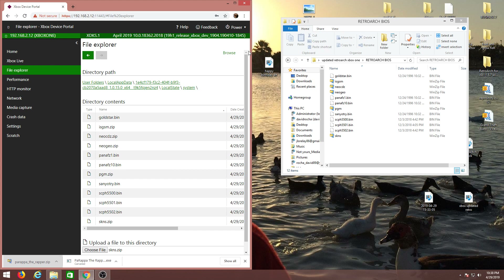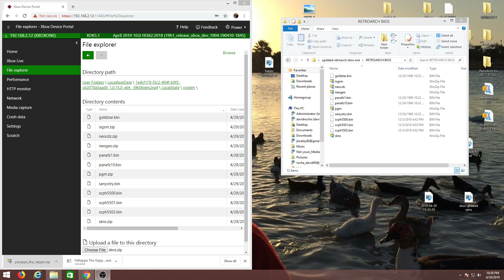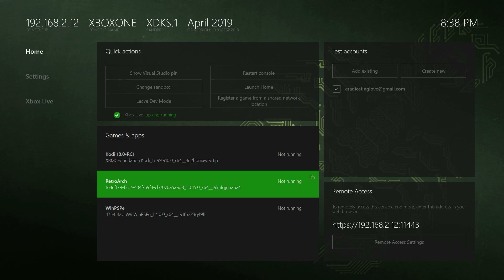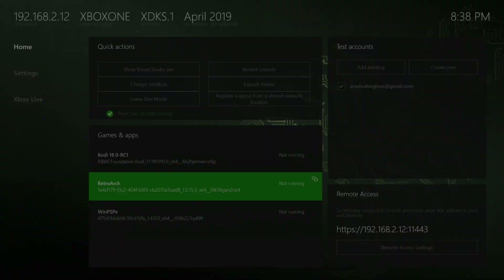Now we can go back into RetroArch and test our games. I do have ROMs already on my USB so I can show you. However, I can't show you where I get my ROMs from, but a simple Google search would work — just search the name of what you want with 'ROM' at the end of it, and there are a lot of websites where you can find them.